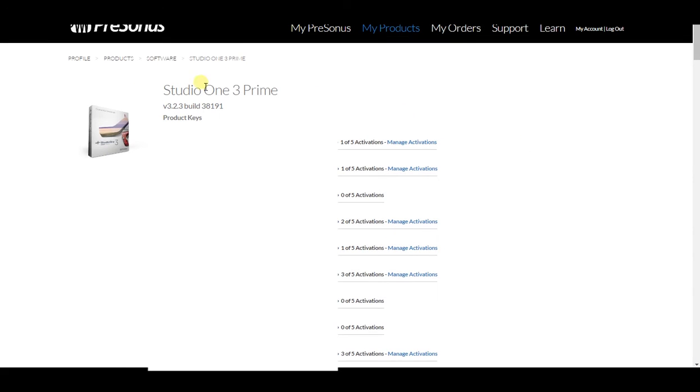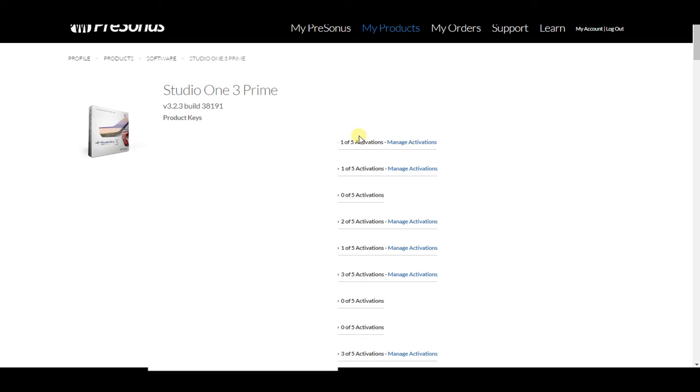Now, I do have a product key. There are five activations here, meaning I could put this product key on five different computers. Let me scroll down here.